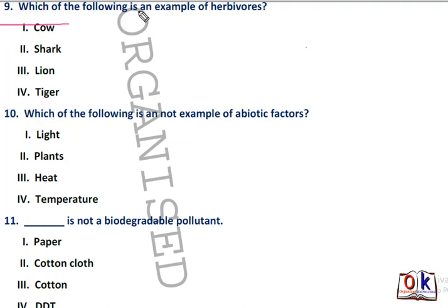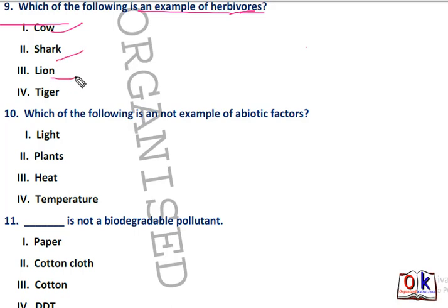Herbivores depend on producers, meaning plants. Herbivores are the primary consumers who depend on the producers. Options are cow, shark, lion, and tiger. Cow will be the right answer.